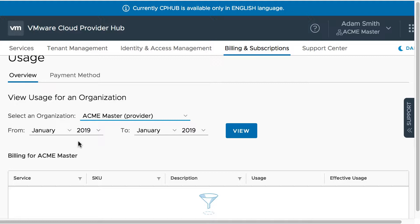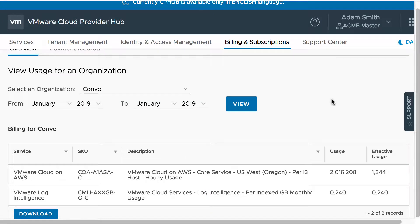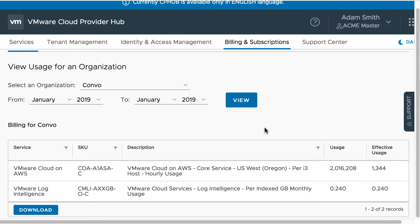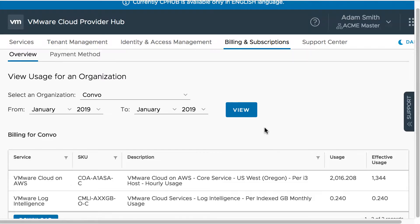By default it provides the usage for the last billing period, however you can select up to six months — the usage will be available up to the last six months. Let us view the usage for a tenant organization Convo for the period of January, where the service VMware Cloud on AWS has been activated.